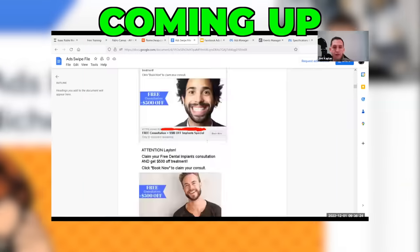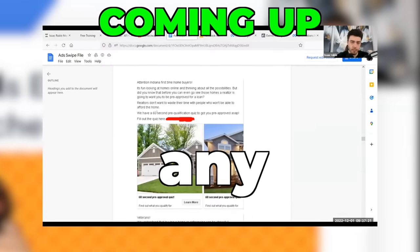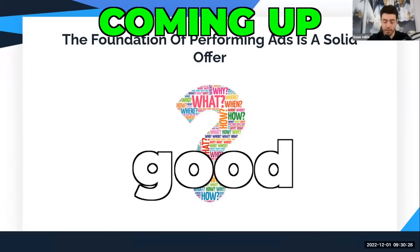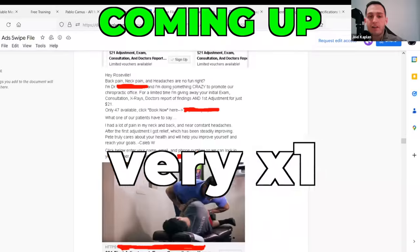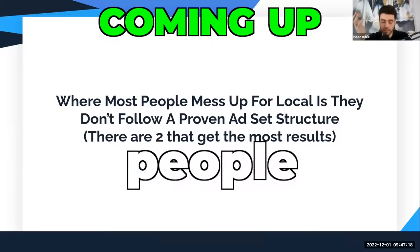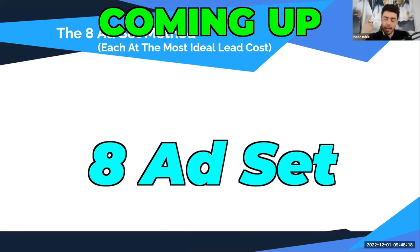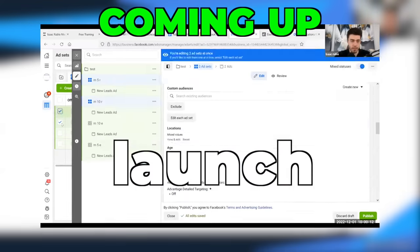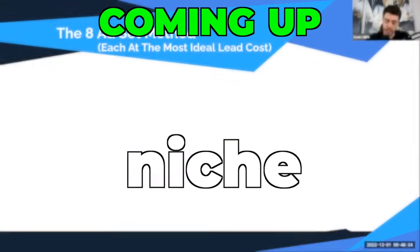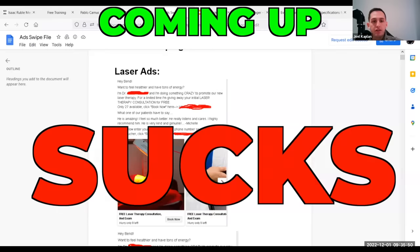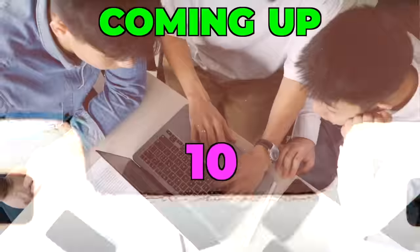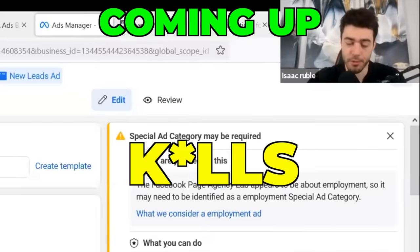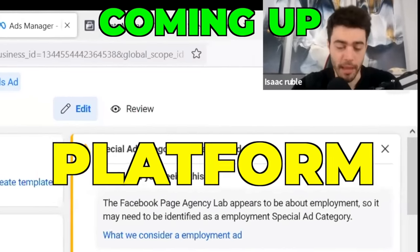How to run Facebook ads effectively in any local niche. If you don't have a good offer for your client, your ads will never work. The format is very simple — most people mess up how they set up their ads. The eight ad set method is my go-to; it's what I launch first in every niche. Each of these is an ad set. The offer sucks? Expect bad results.